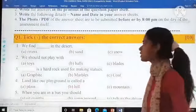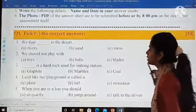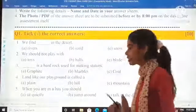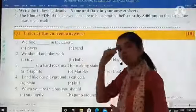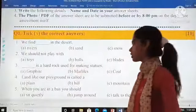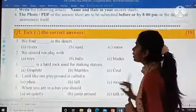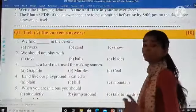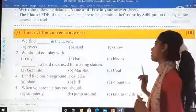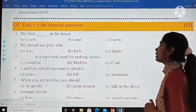Question number one is MCQs — tick the correct answers. There is a question written and there are three options, so whichever you feel is the correct answer, you just have to tick it. We find dash in the desert: rivers, sand, or snow? We should not play with what: toys, balls, or blades?